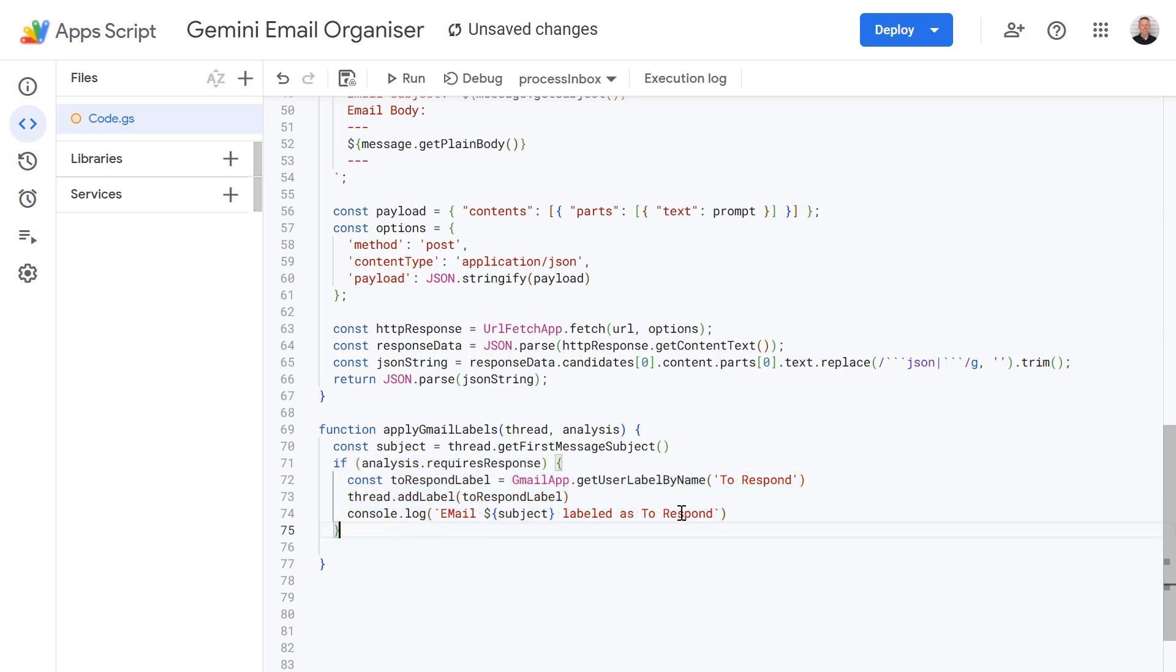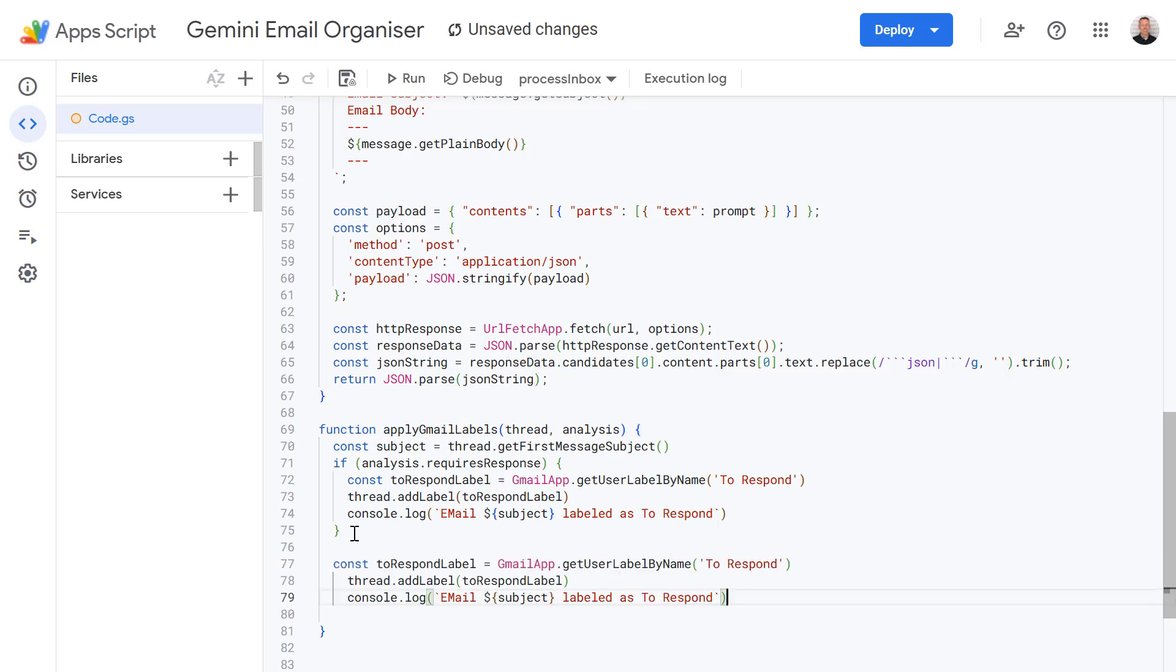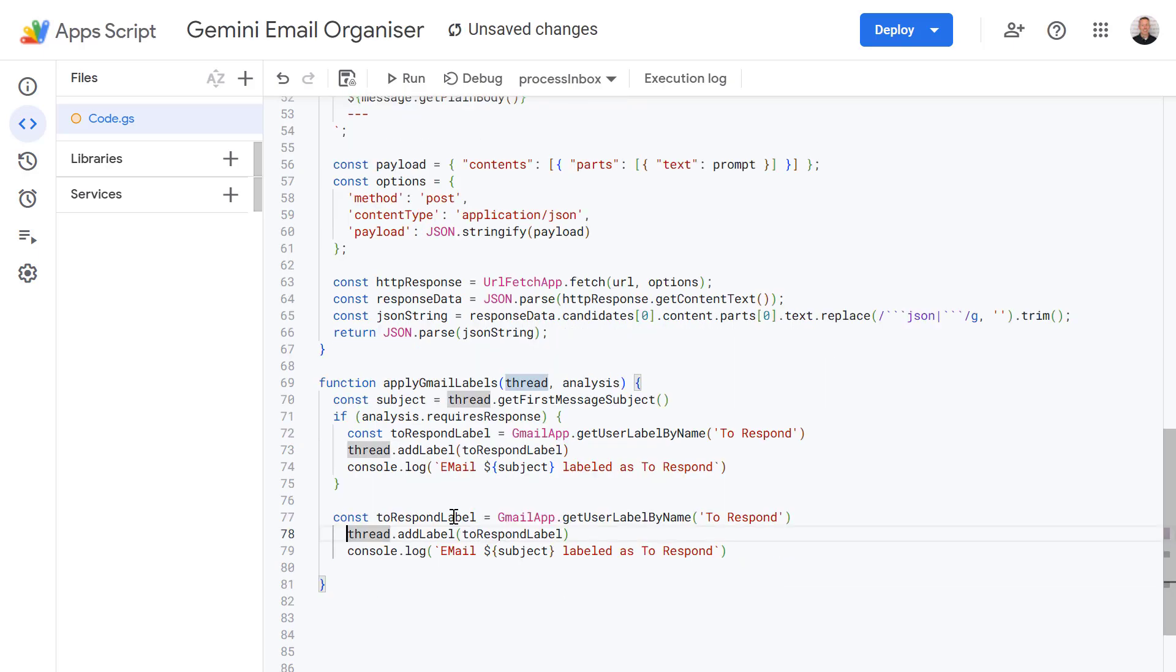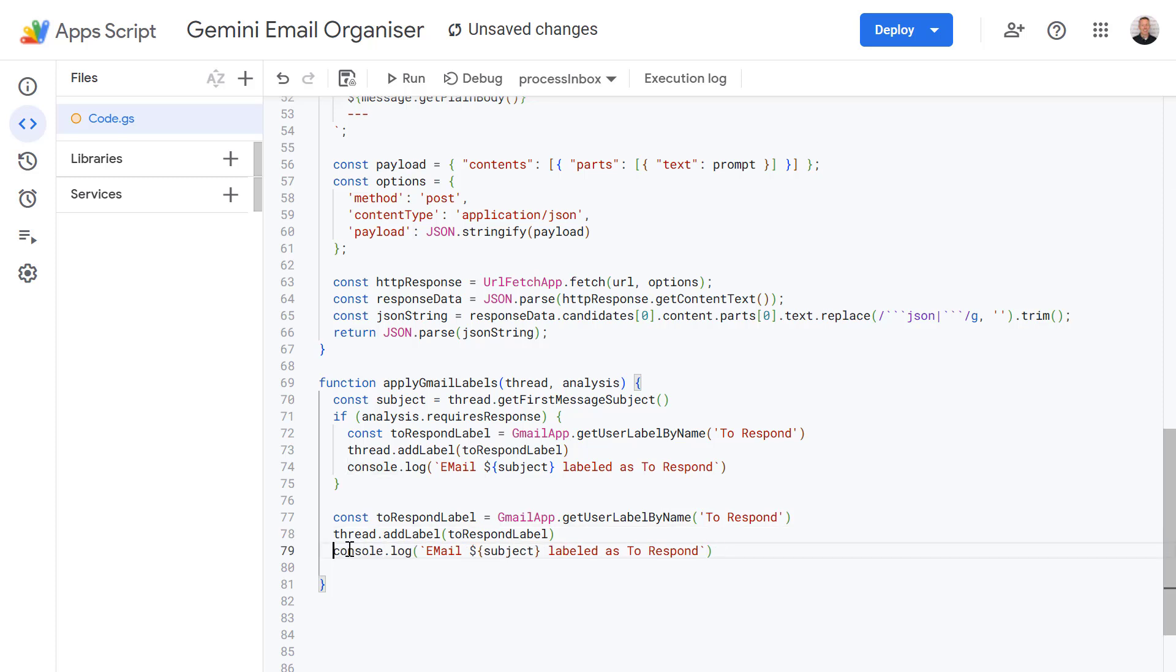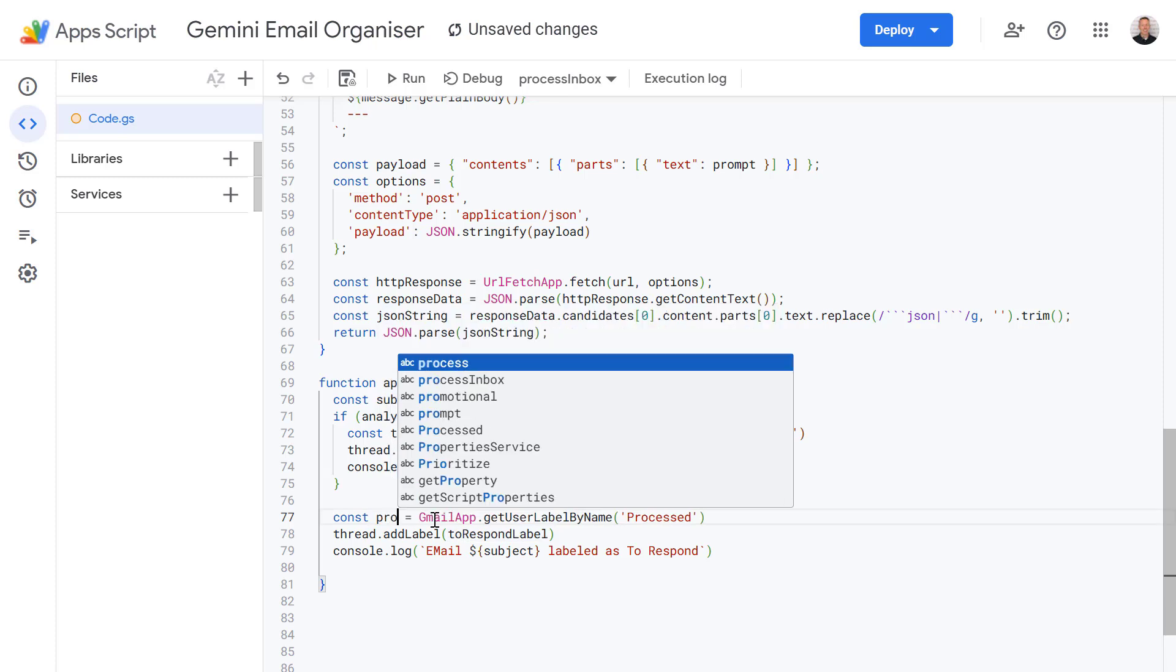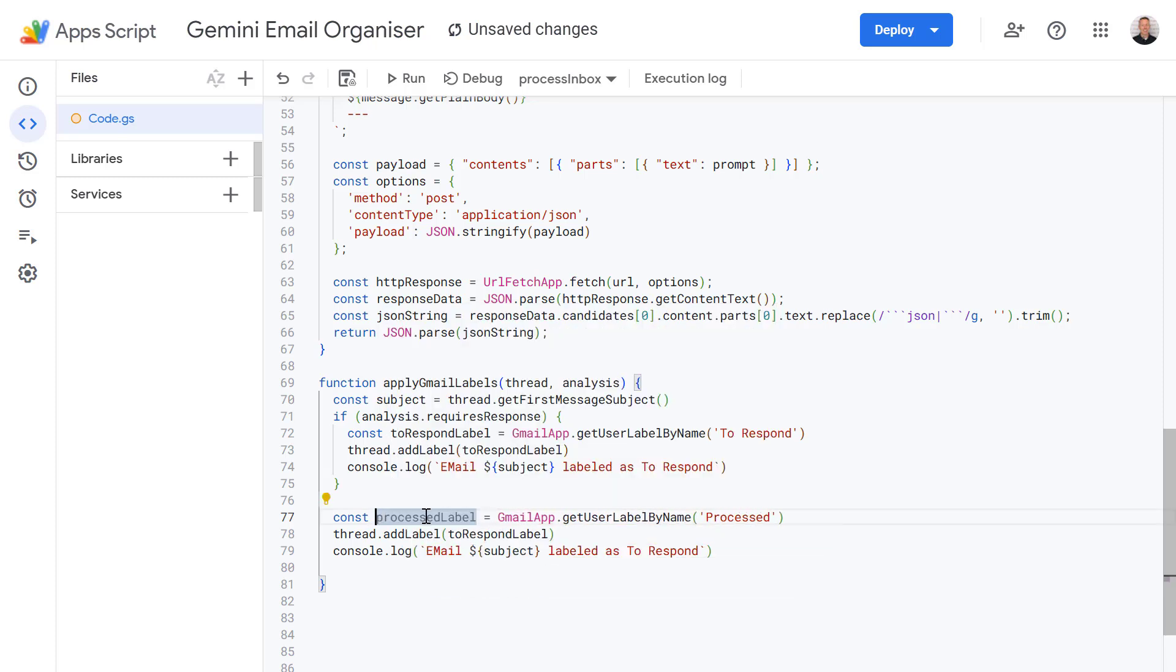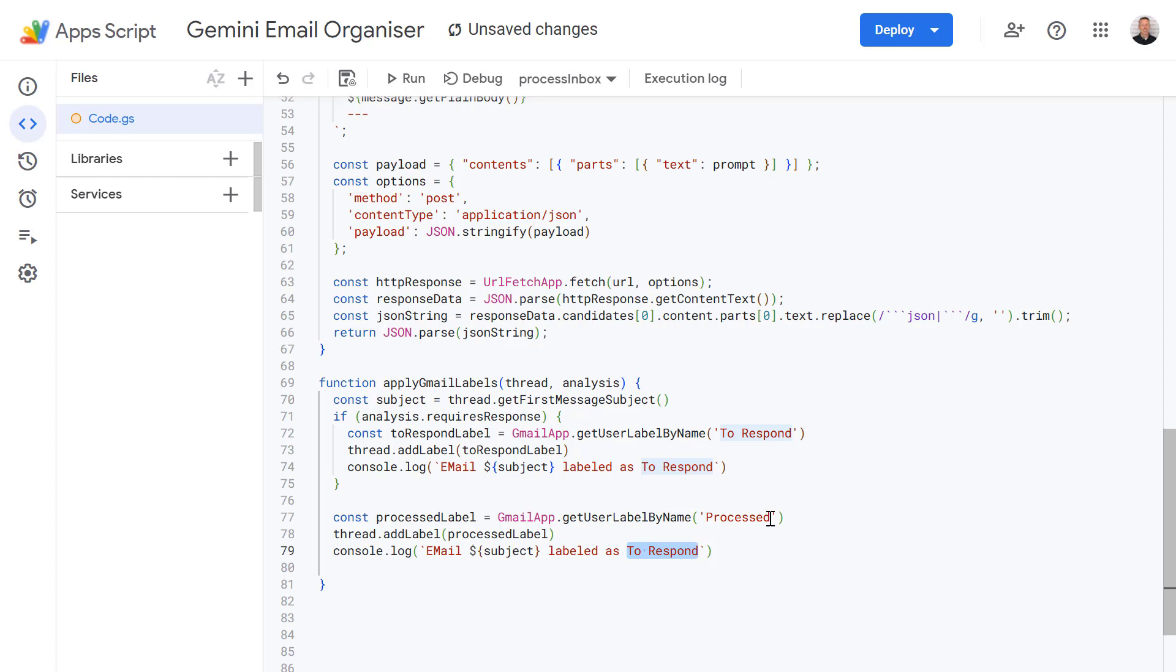I also want to do the same thing down here so I'm just going to copy this code but adjust this to also apply the processed label. And remember the processed label is just to ensure that we are only checking a message once. We're not going to repeatedly check the same message so we use the processed label to track that. So what I need to do here now is change this to processed. Let's change this variable name as well to processedLabel. So now we've got our variable called processedLabel let's also insert this down here and also just update what we're writing to the console log.